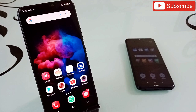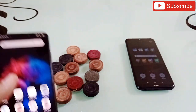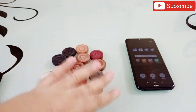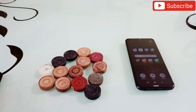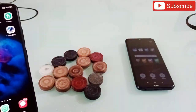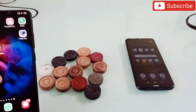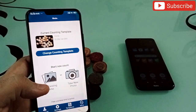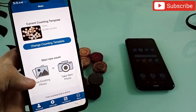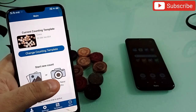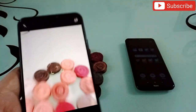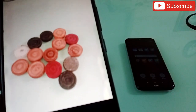Before I tell you the application name, let me show you something. Here I have some tokens — I don't know exactly how many there are — but I have an application where I can simply click a photo of them and the application will tell me how many there are. This is the application interface when I open it. I can upload a photo from my phone or click a photo directly. I'm going to click 'Take a Photo' and take a photo of the tokens like this.